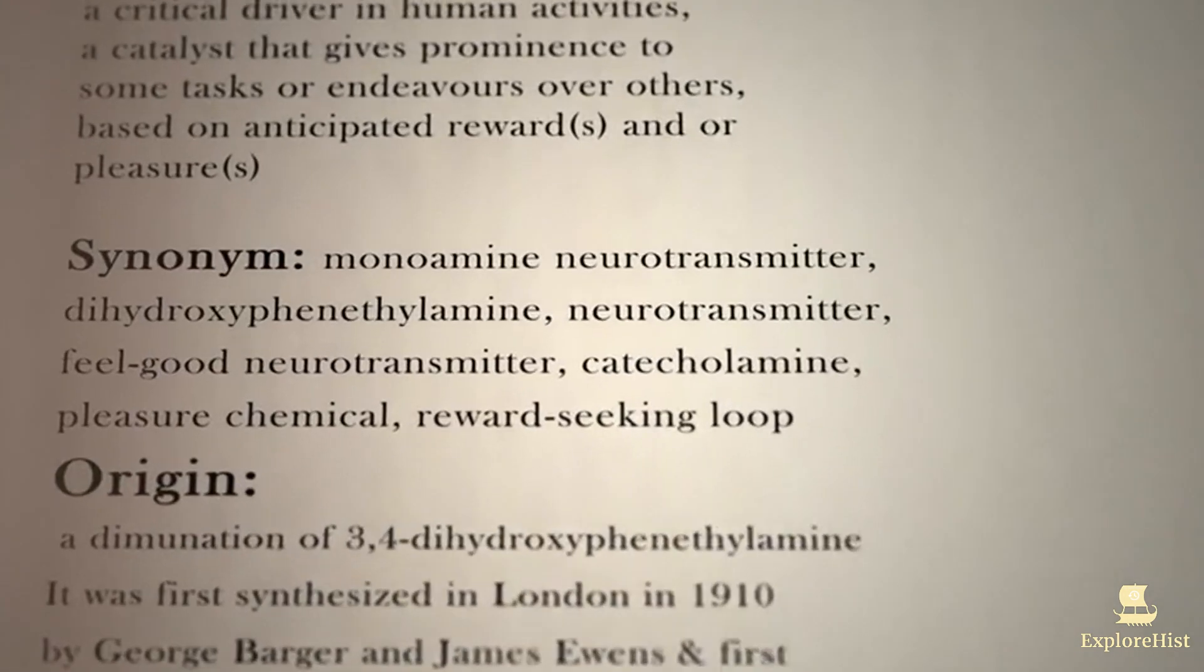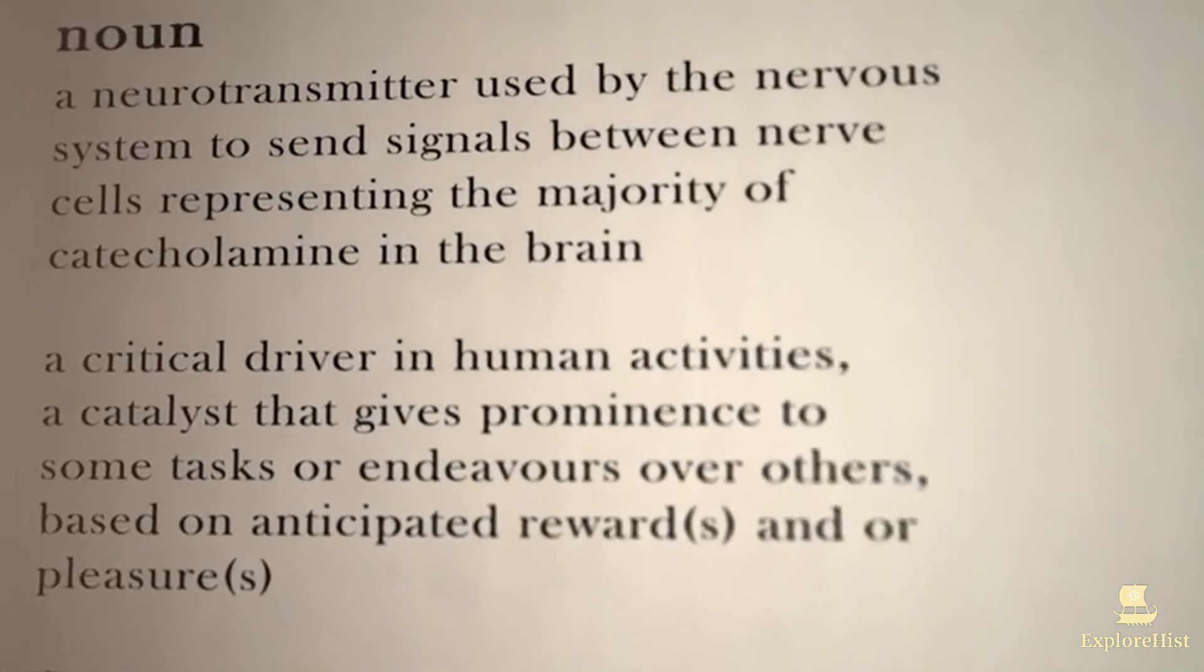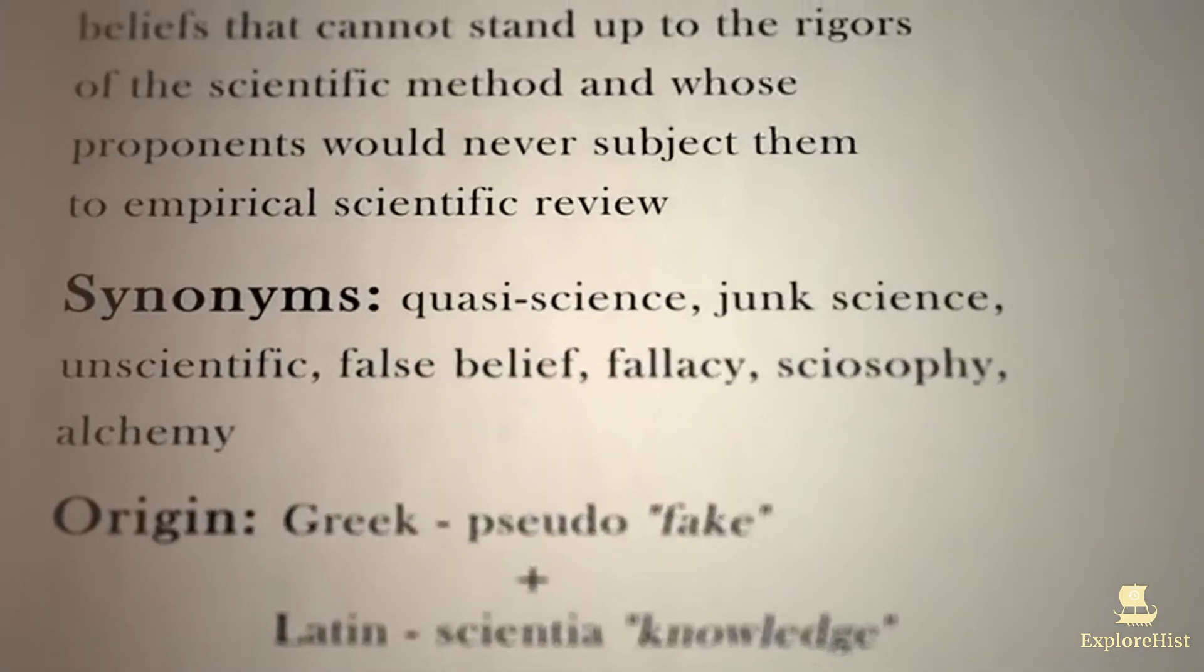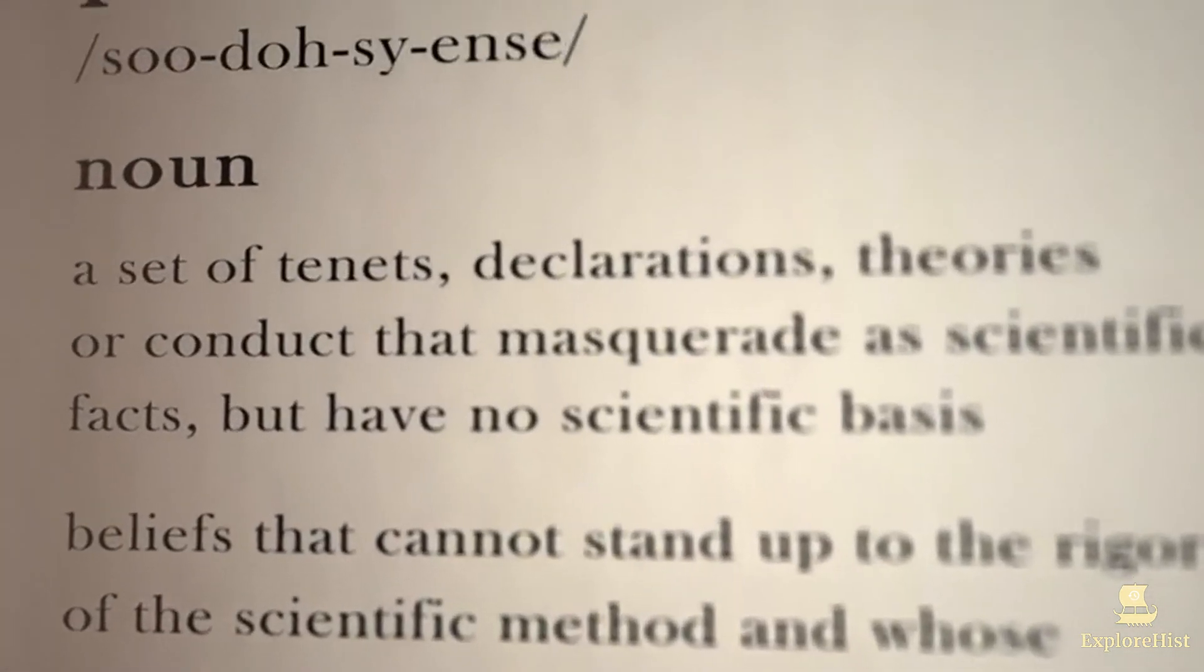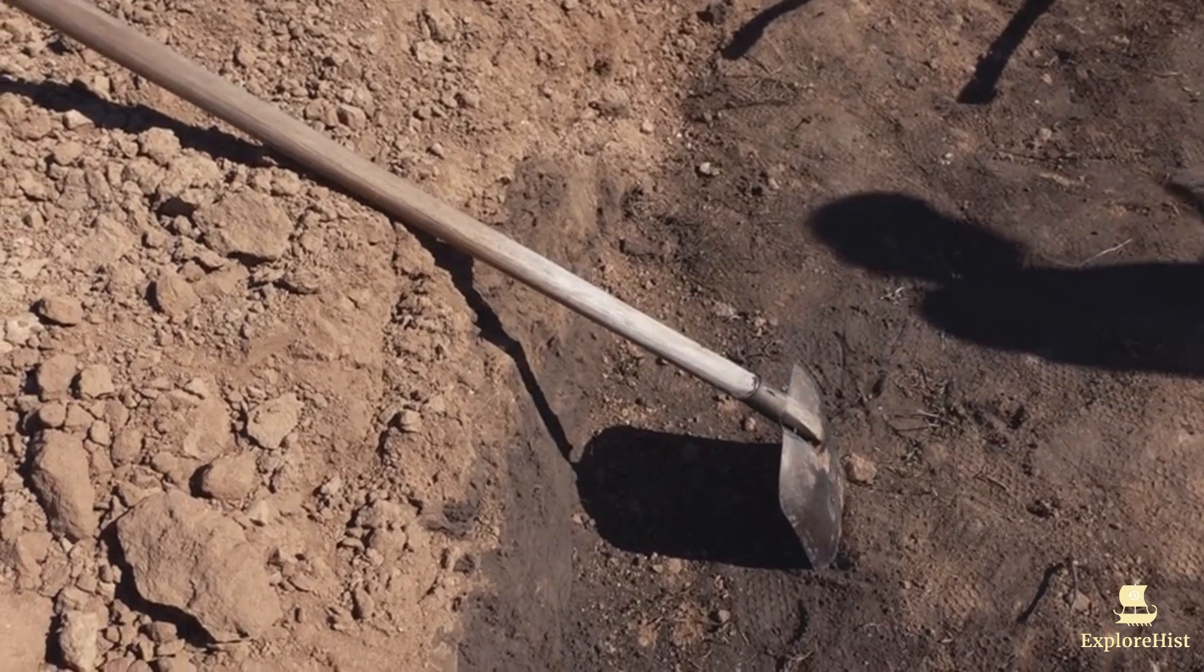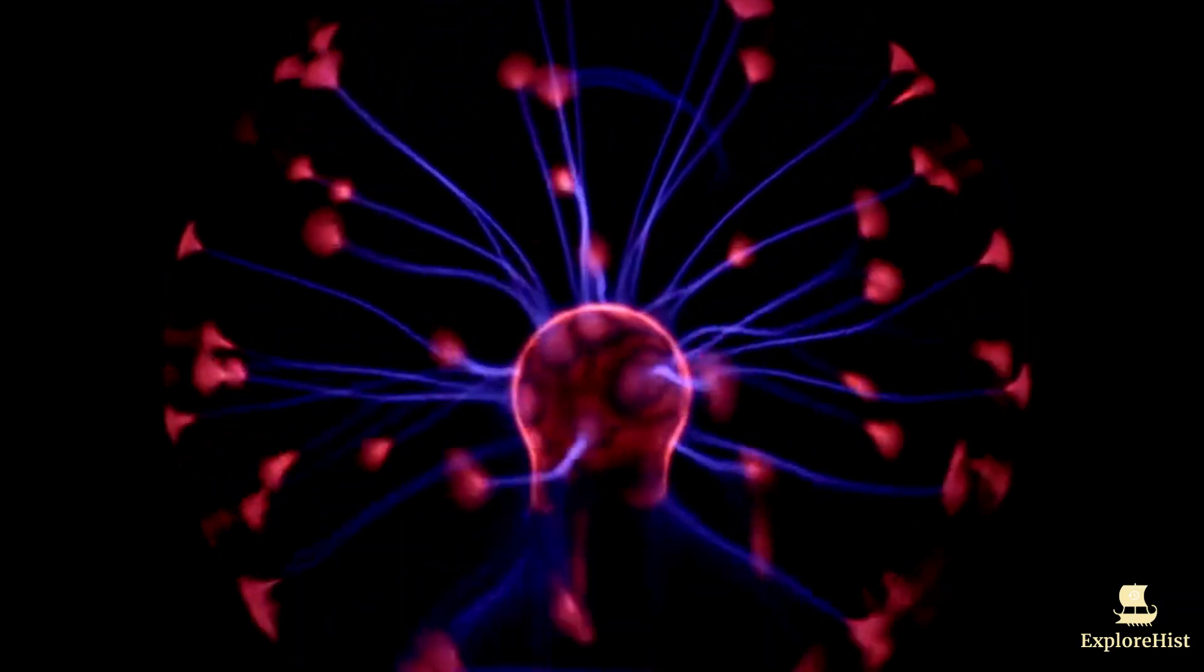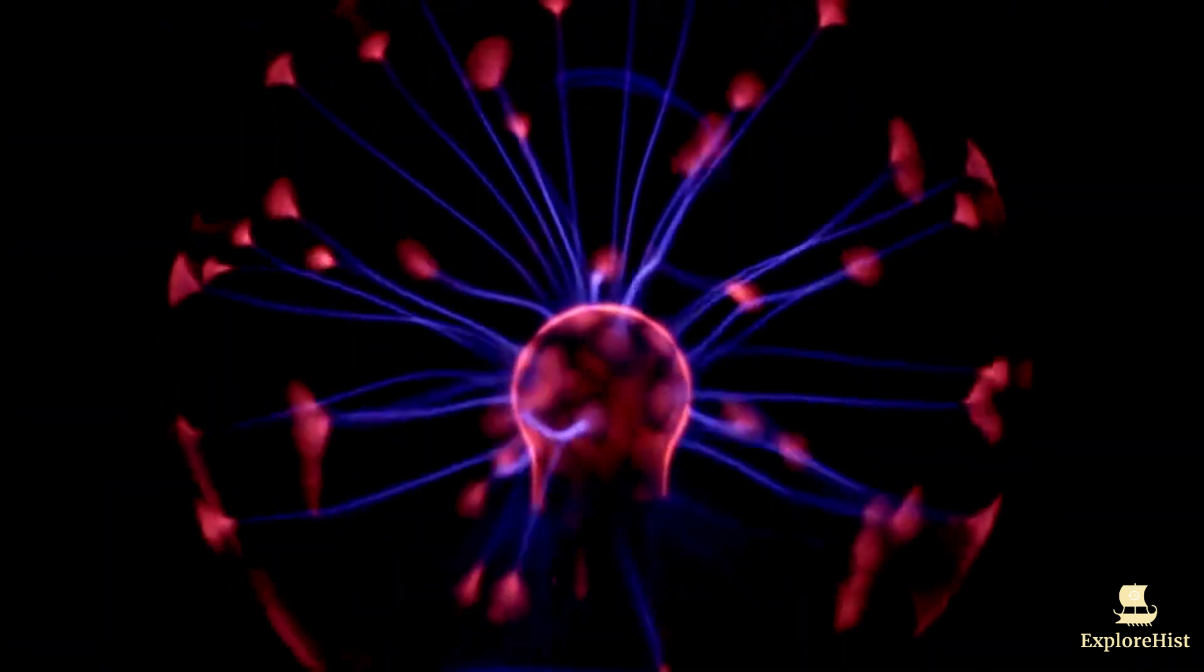In 1943, these questions led neurophysiologist Warren McCulloch and logician Walter Pitts to propose the first mathematical model of neural networks. Their work was groundbreaking. They demonstrated that simple electrical circuits could represent the neurons in the human brain.